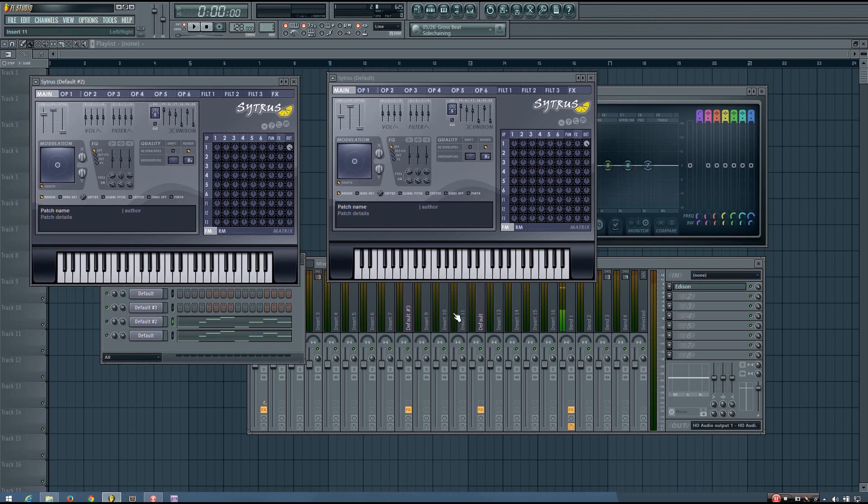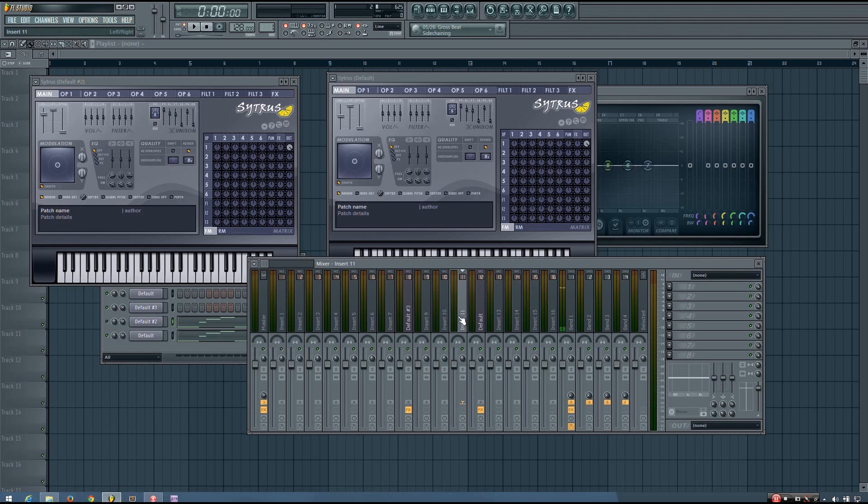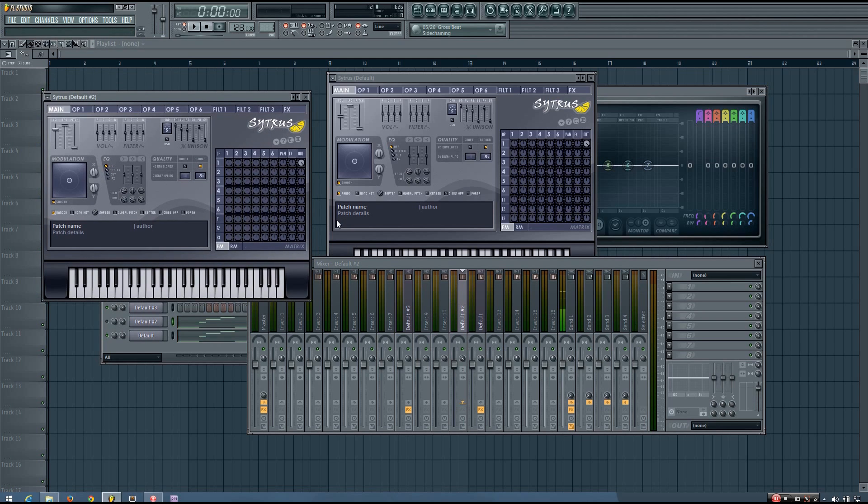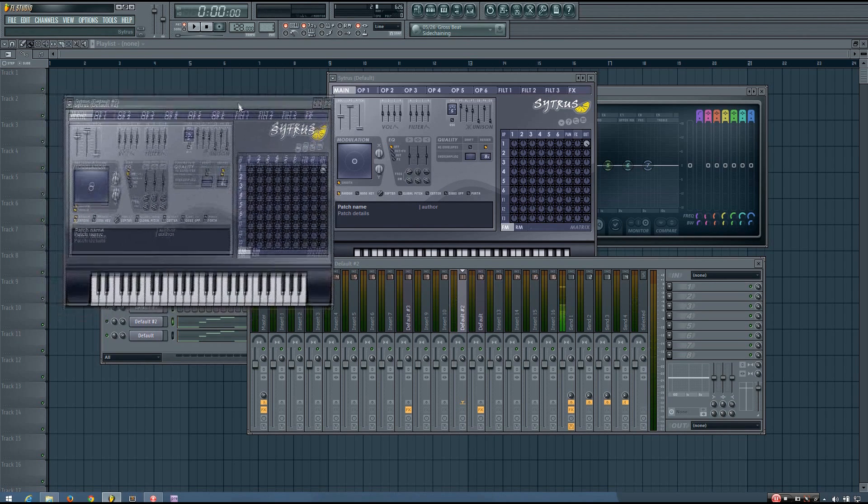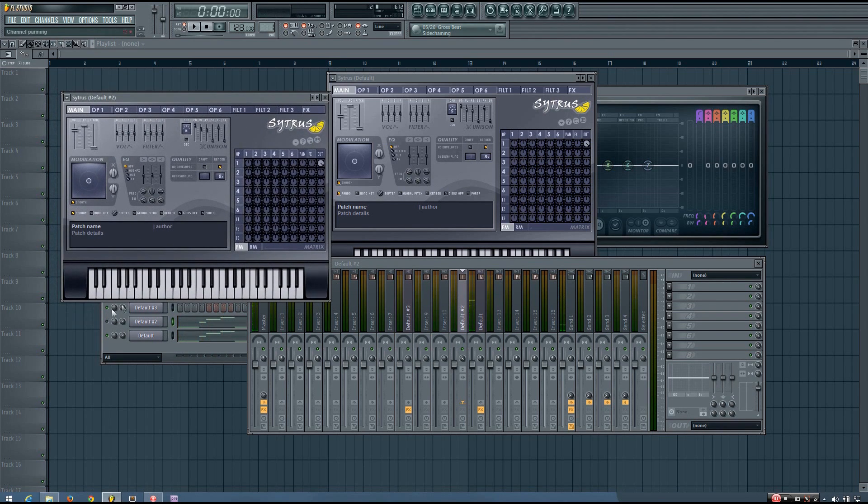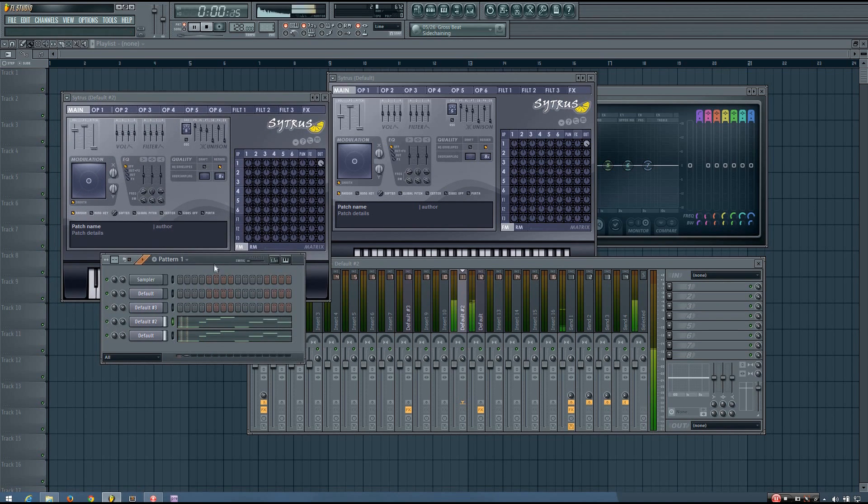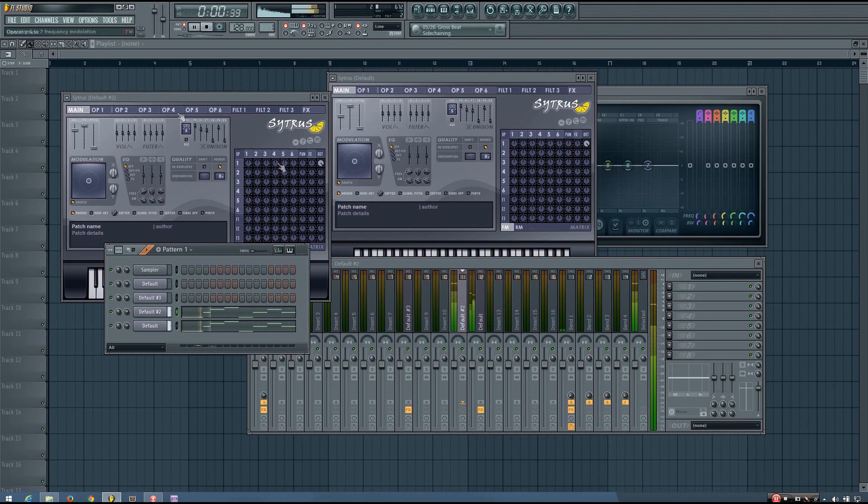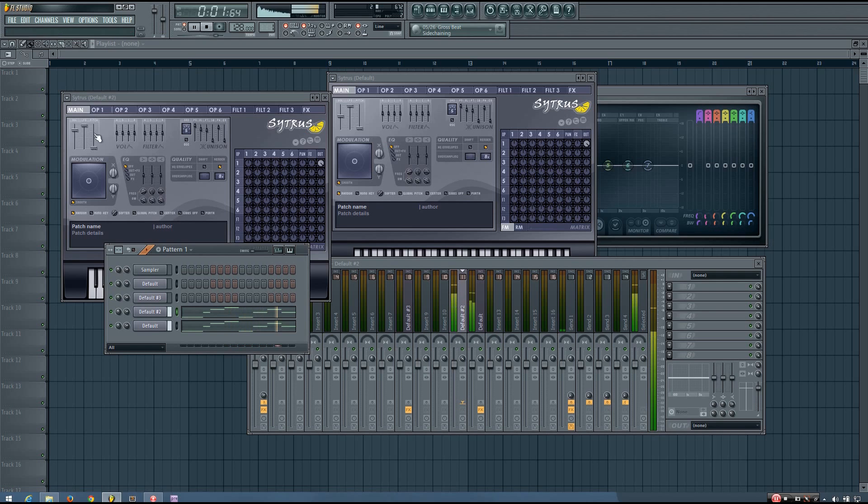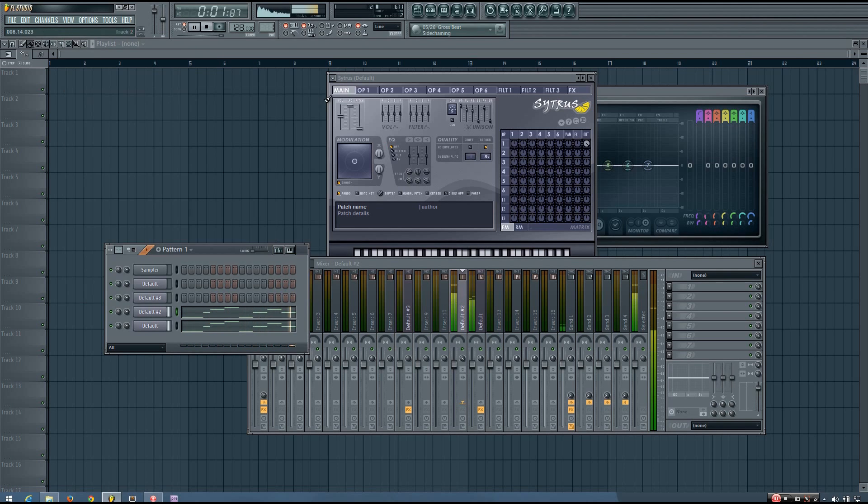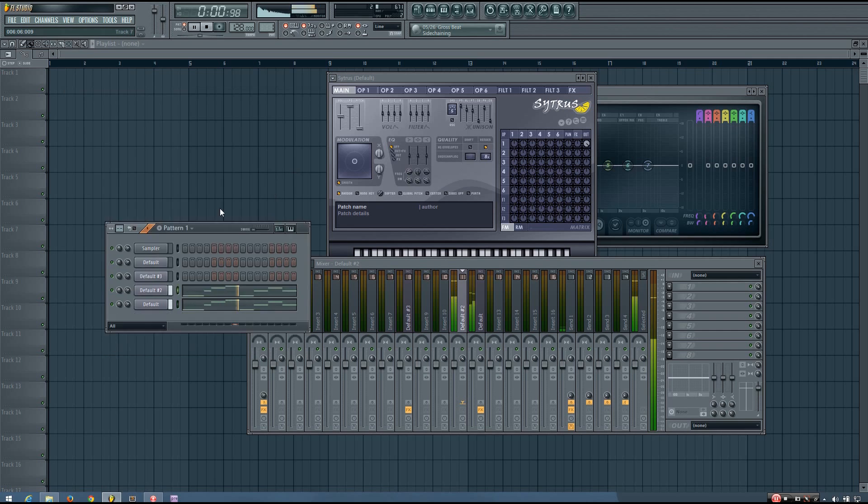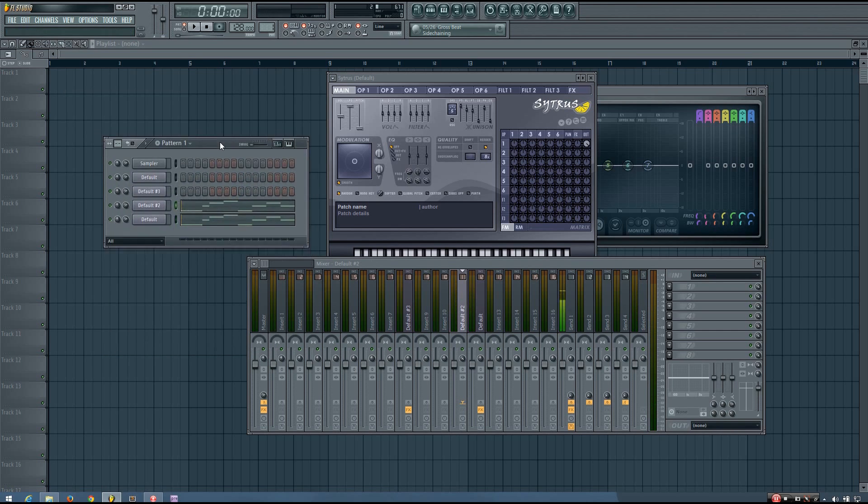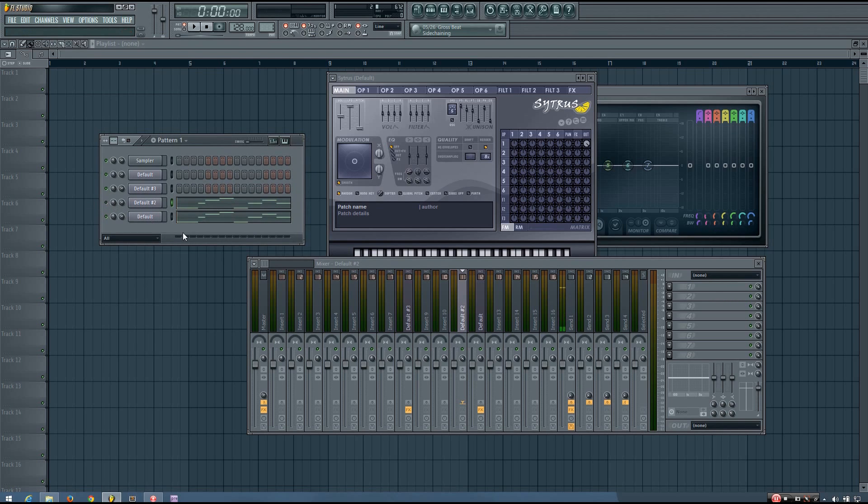Alternatively, you could link this to a mixer track and completely merge it to mono using the stereo spread knob. And then you'll have some movement in that bass still, but it will be completely mono in those sub frequencies. So if you wanted to do it that way, you could.